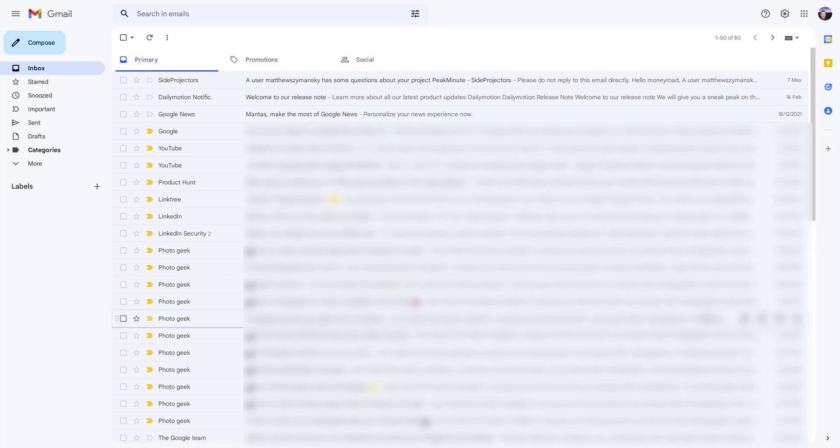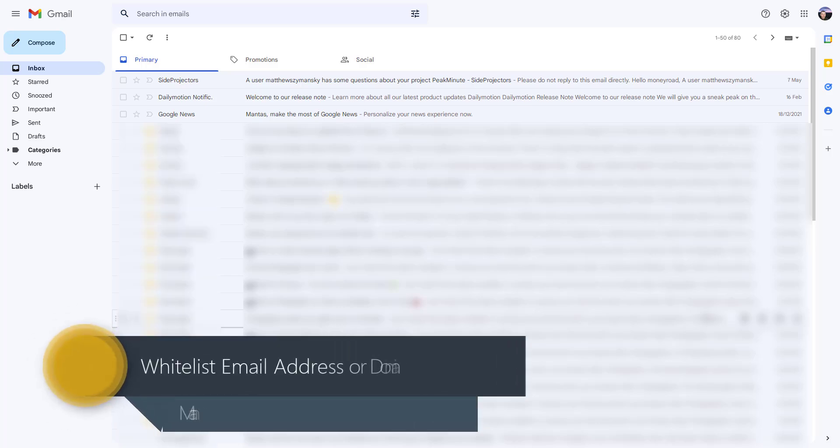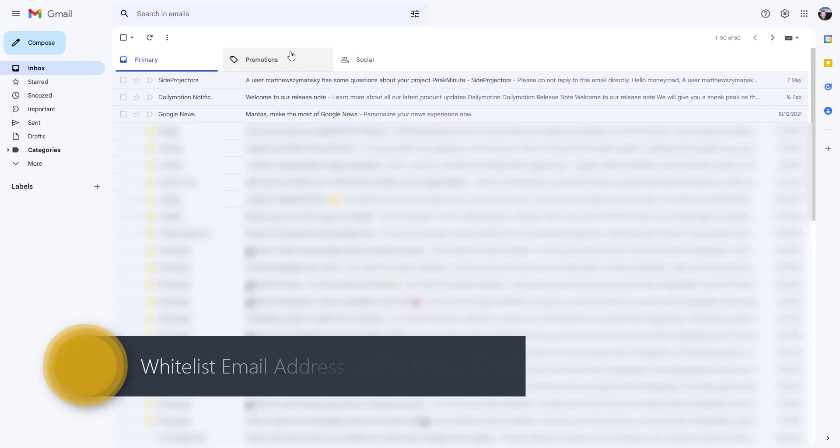Hi guys, Mantas here. Today I will show you how to whitelist an email address using your computer and Gmail.